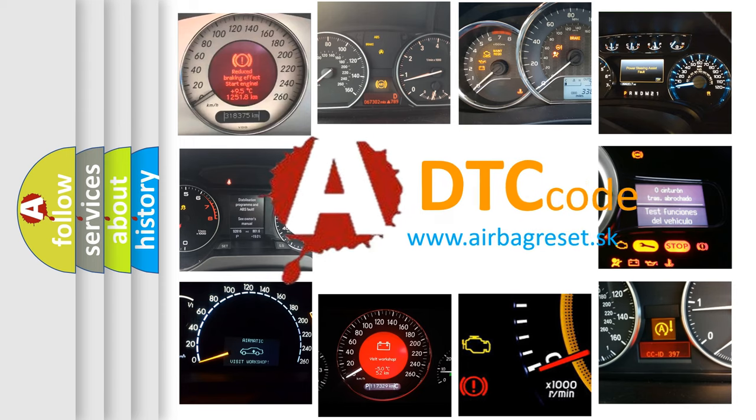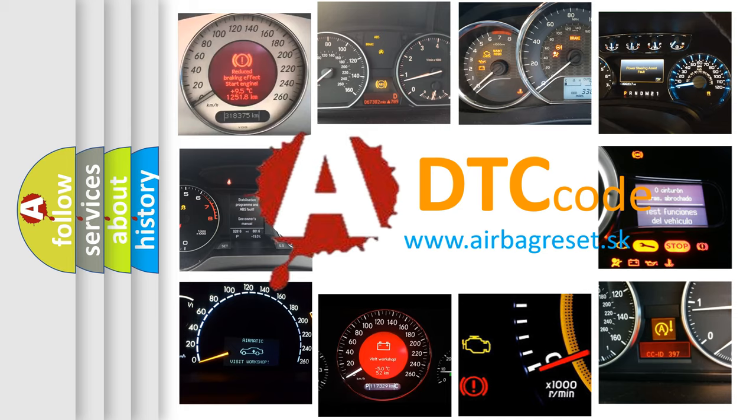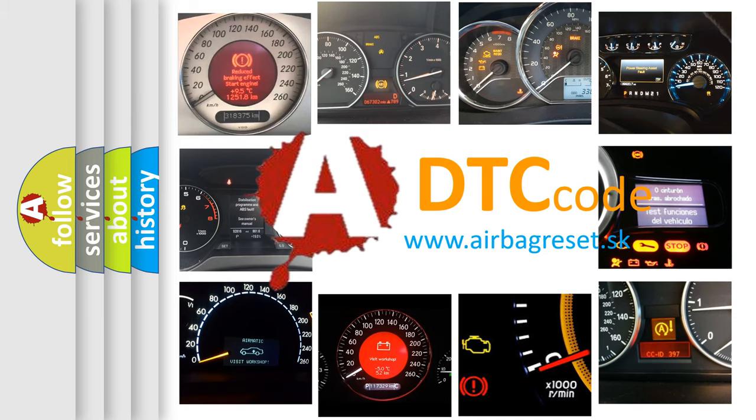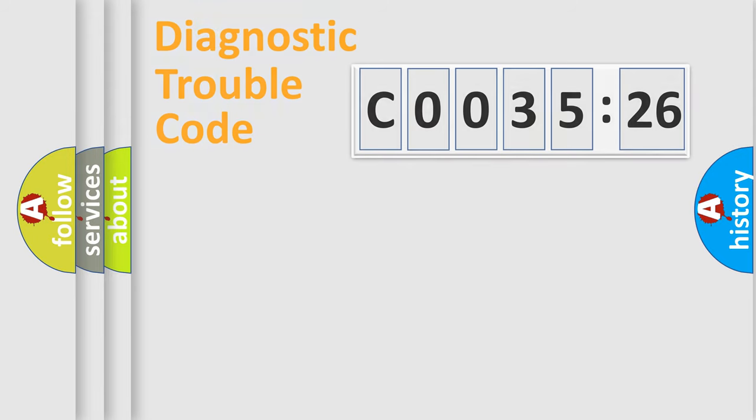What does C003526 mean, or how to correct this fault? Today we will find answers to these questions together. Let's do this.